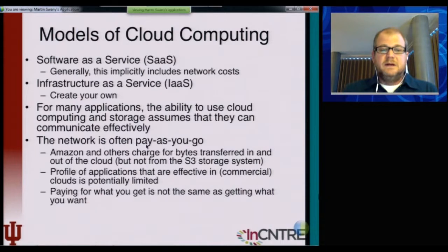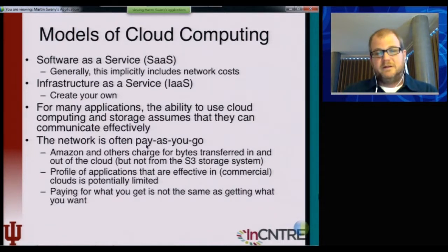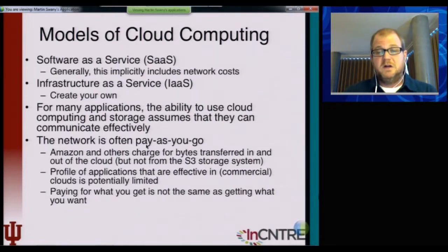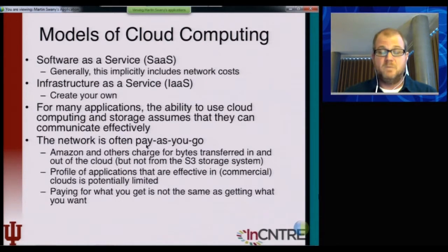In many simple cases the network is really just considered to be pay-as-you-go. For instance, Amazon charges for bytes transferred in and out of the cloud — not from their own S3 storage system, but bytes transferred in and out.